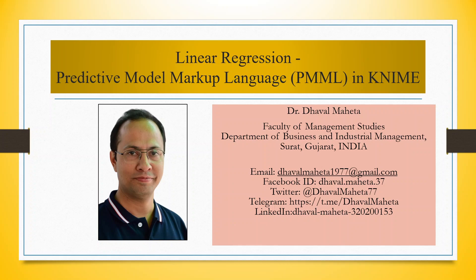Hello to all my viewers, this is Dr. Dawal Mehta and today I will explain how to use Predictive Model Markup Language, PMML, in Linear Regression in KNIME.